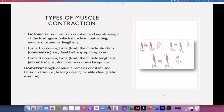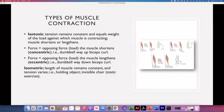The isotonic contraction is one in which the tension that the muscle develops remains constant, and it will equal the weight or the load against which the muscle is contracting. The length will vary — either shortens or lengthens.